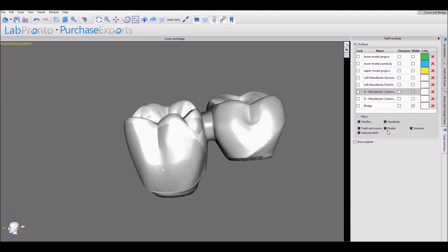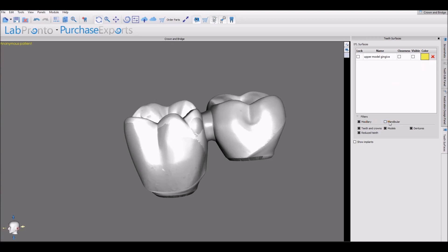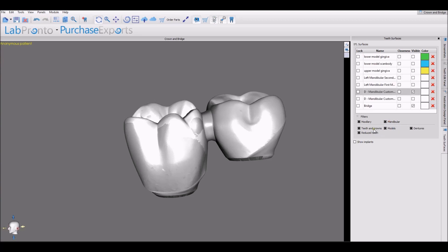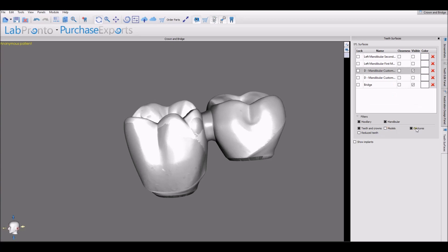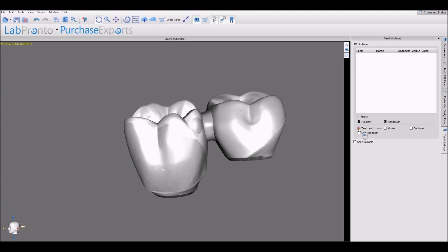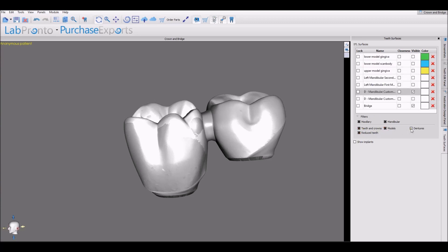Just a word about the filters we have here. As the number of surfaces increases, you can take advantage of the different filter options. For example, if you only want to see the surfaces connected to the lower arch, then just uncheck Maxillary, or vice versa. If you want to see just the teeth and crowns, then you could uncheck the models and those are removed. You have different filter options here — you're not deleting anything, you're just hiding it from the list that appears in the surface panel.